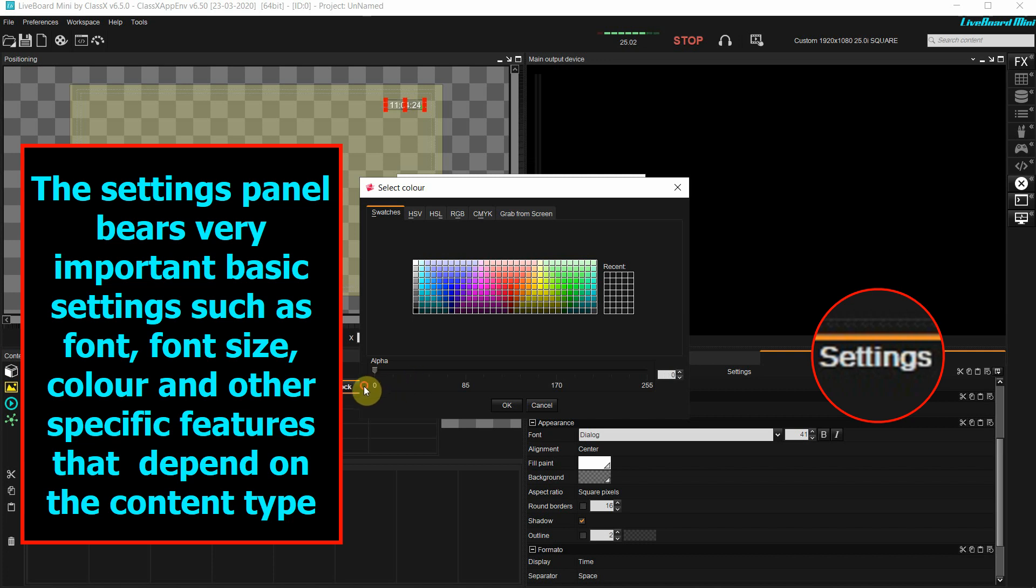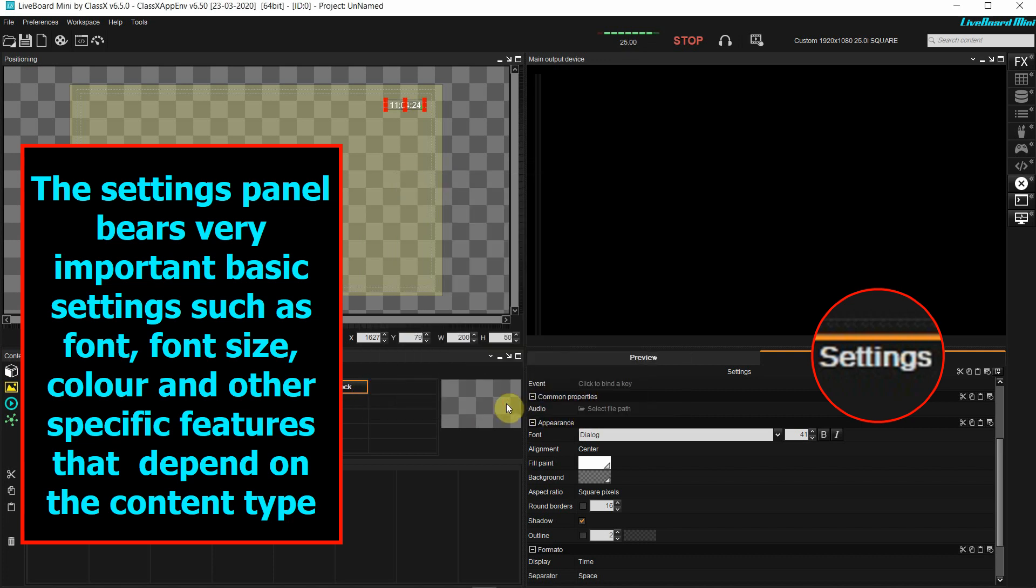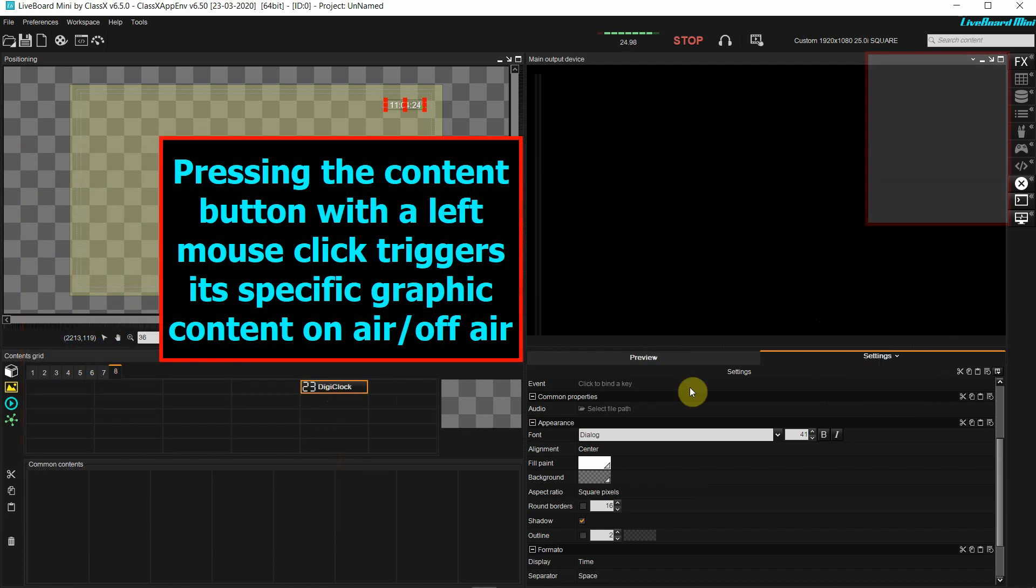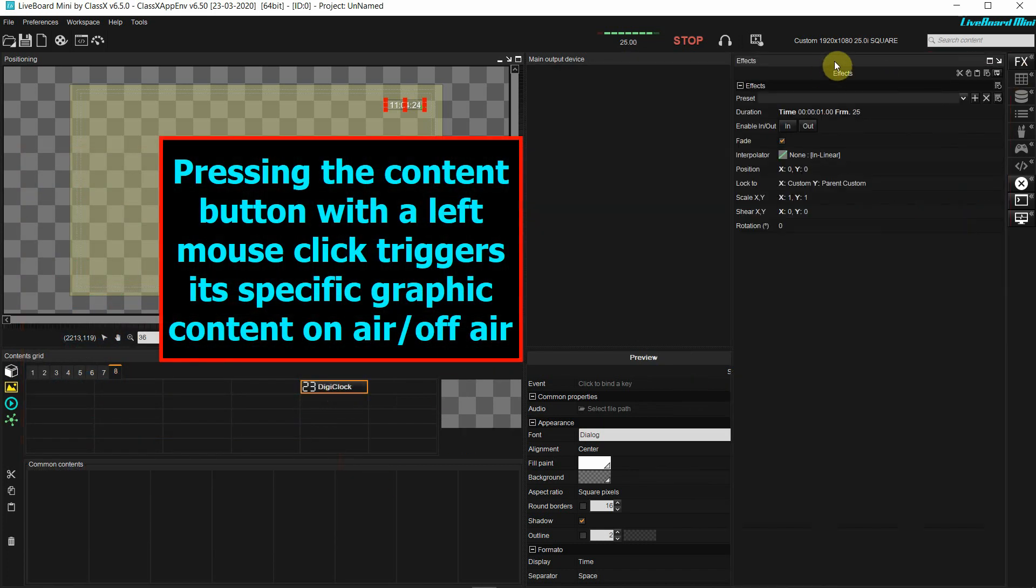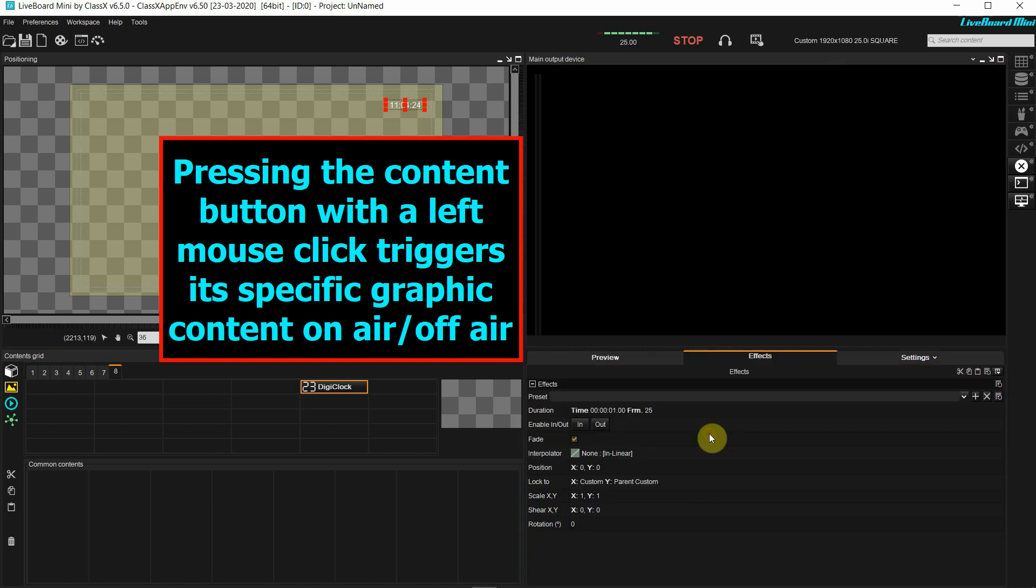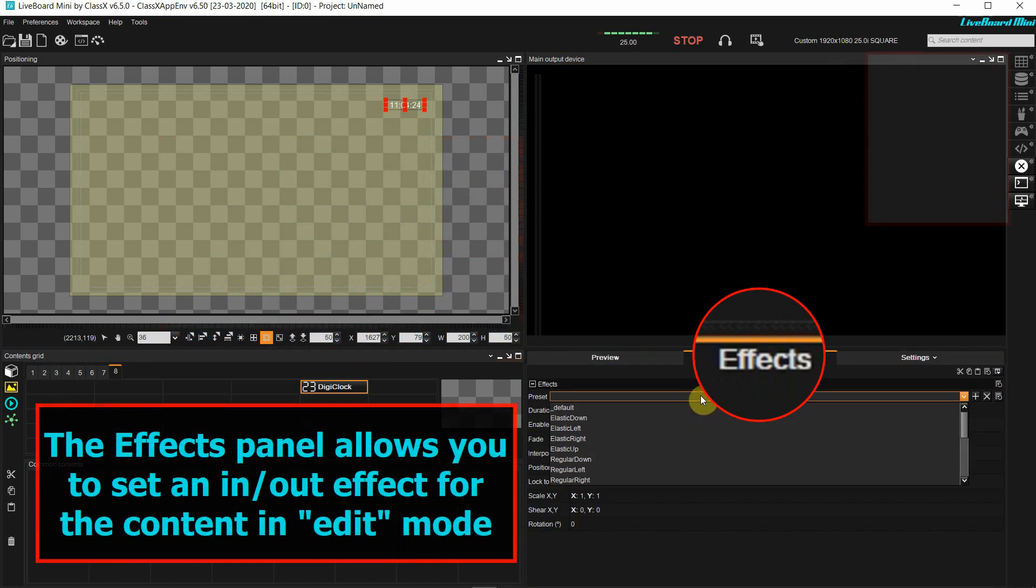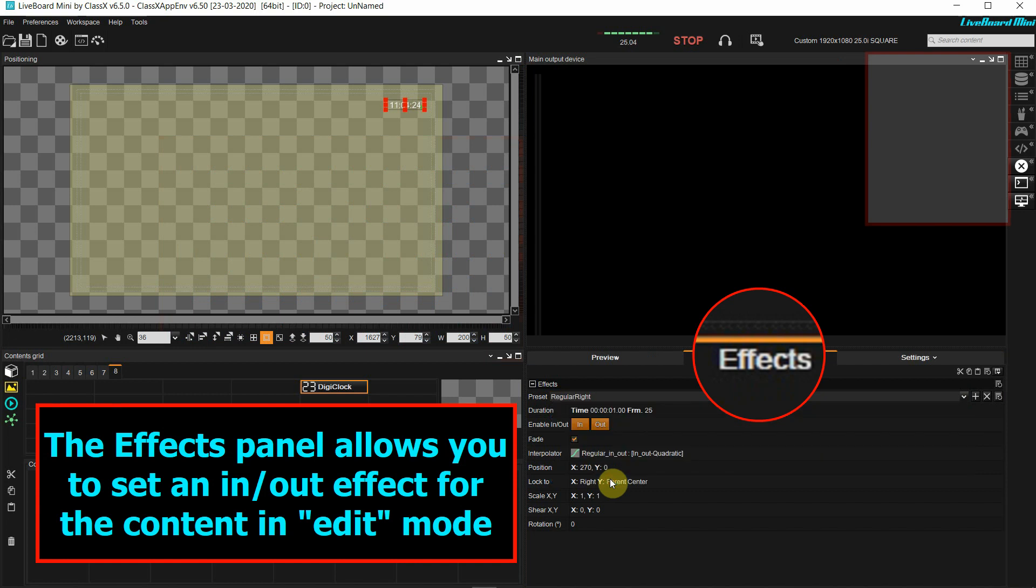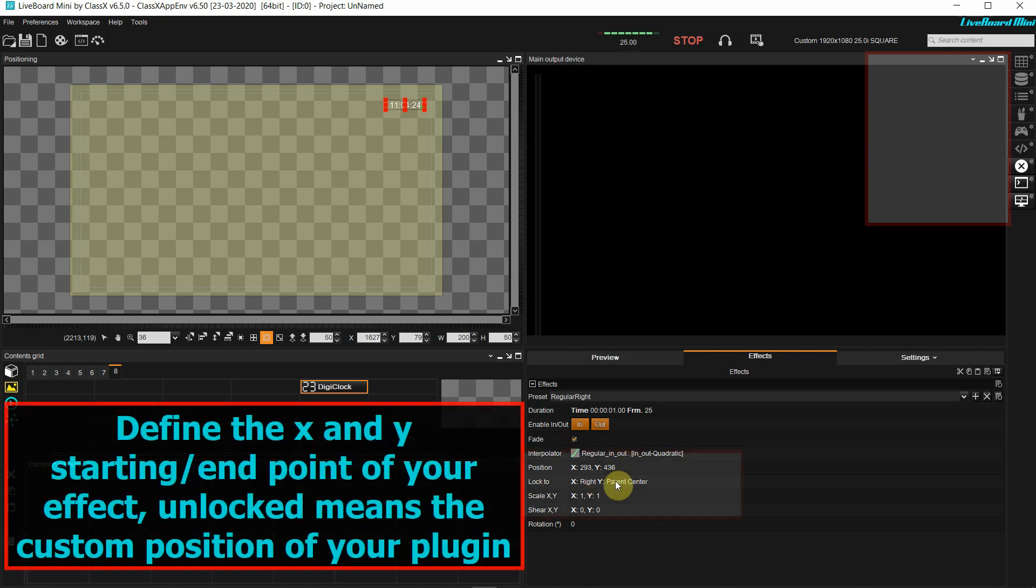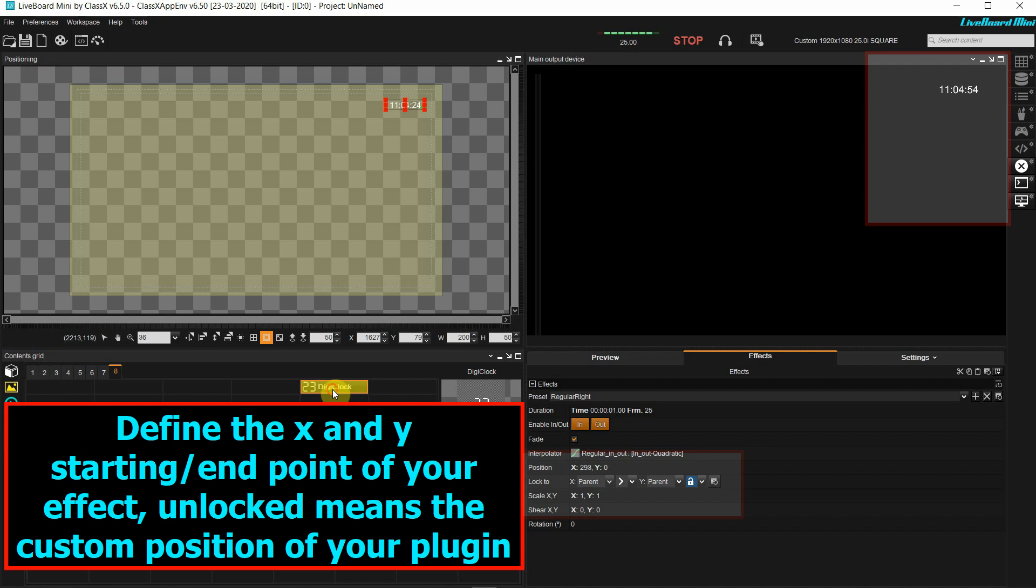In my case, I wanted to have a transparent background, so I will set the background transparency alpha to zero. Pressing the content button triggers it on air and off air, but I wanted to go on air with an effect. I will choose one of the presets, regular right, and try it out. I see that it's coming in from the right but from the center of my vertical position, so I want to unlock the vertical position here in this menu. Now I see that it comes in from the custom position.